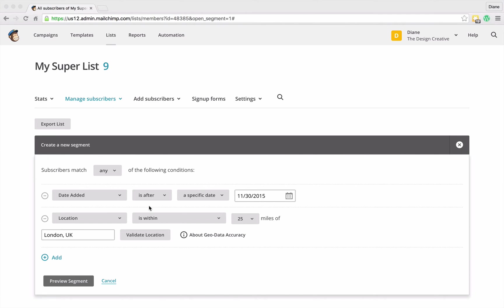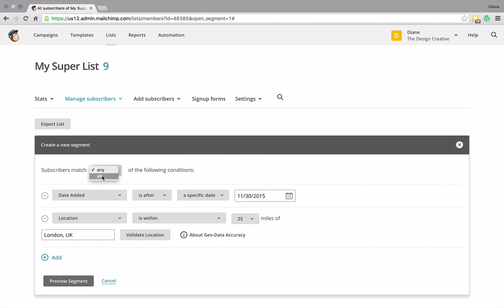Now say if I want to send out my mailing list to anybody who lives in London and also signed up at this time, I can change where it says match subscribers match any of the following conditions to subscribers match all of the following conditions.